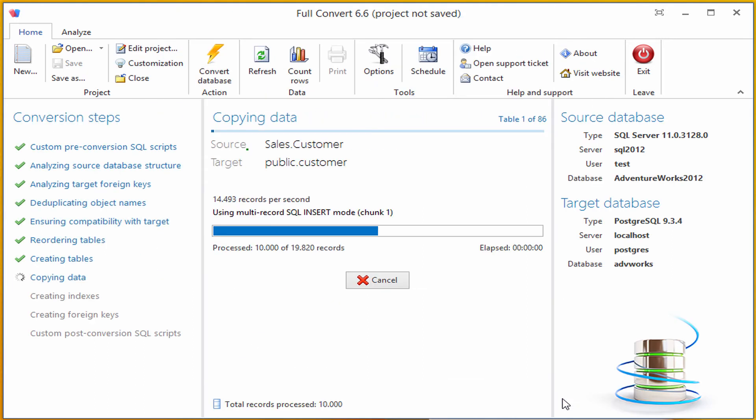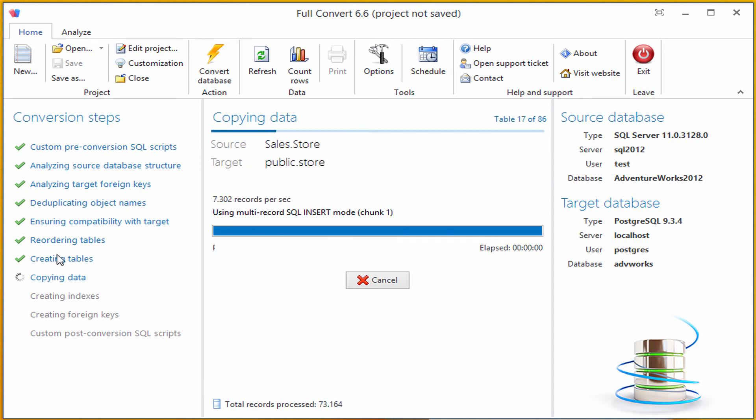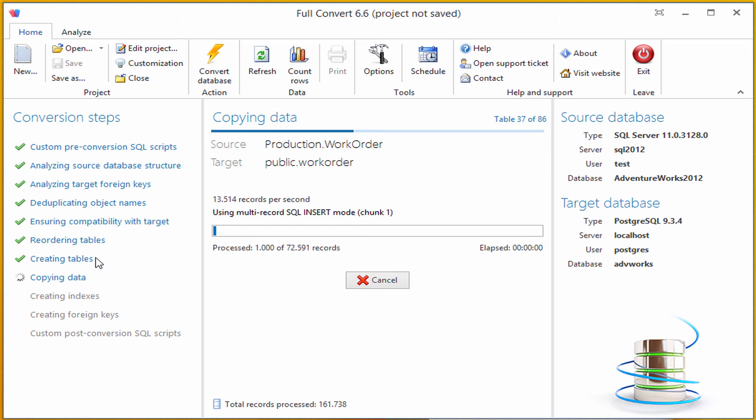As you can see, Full Convert is very fast. It already created all the tables, so all the tables from SQL Server database are already present in the Postgres database we chose as a target.